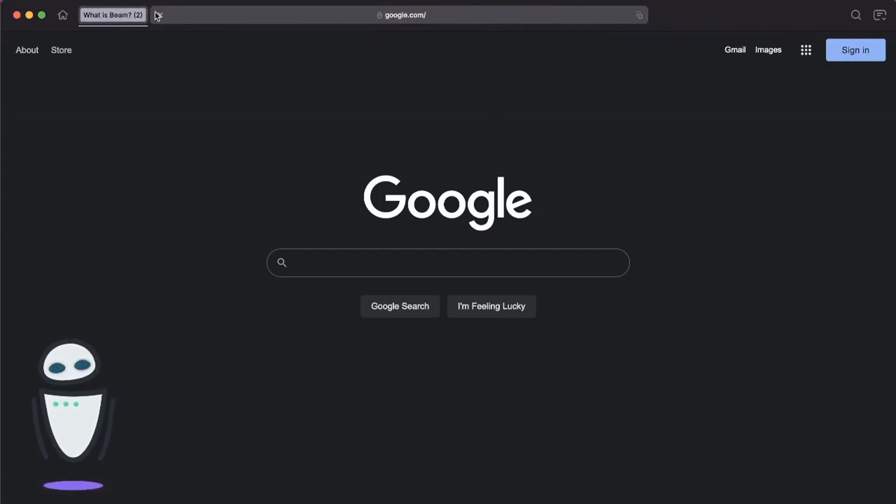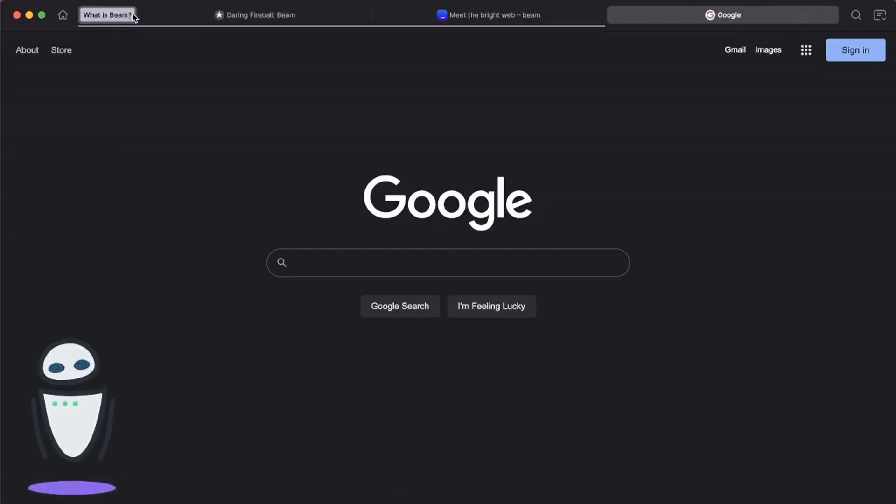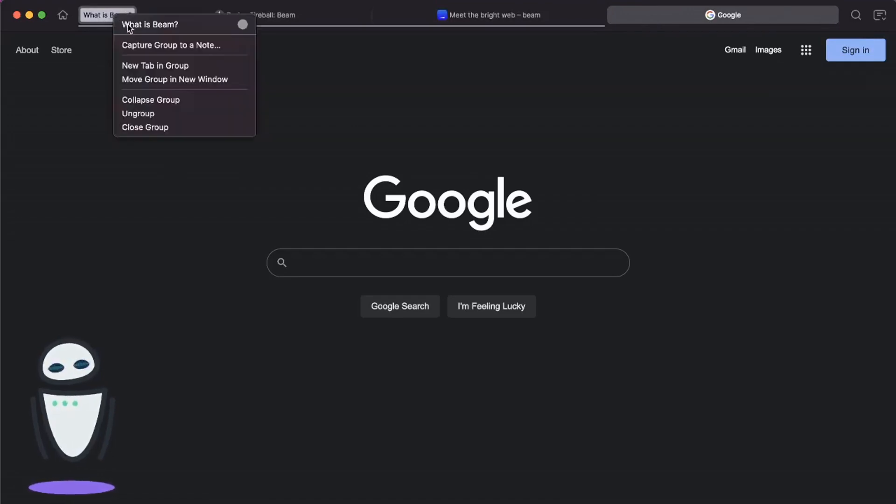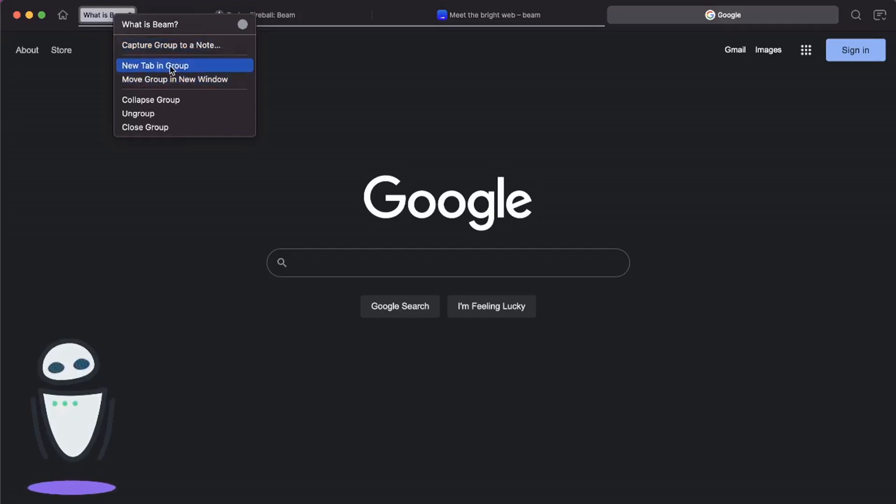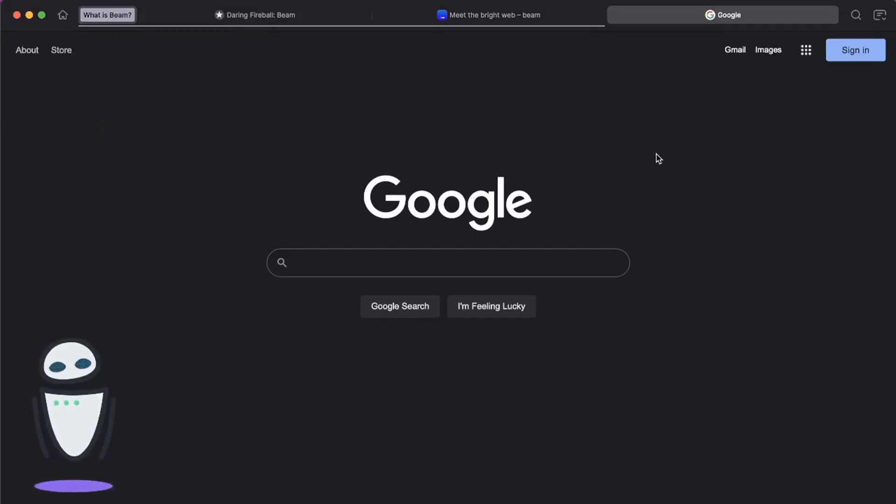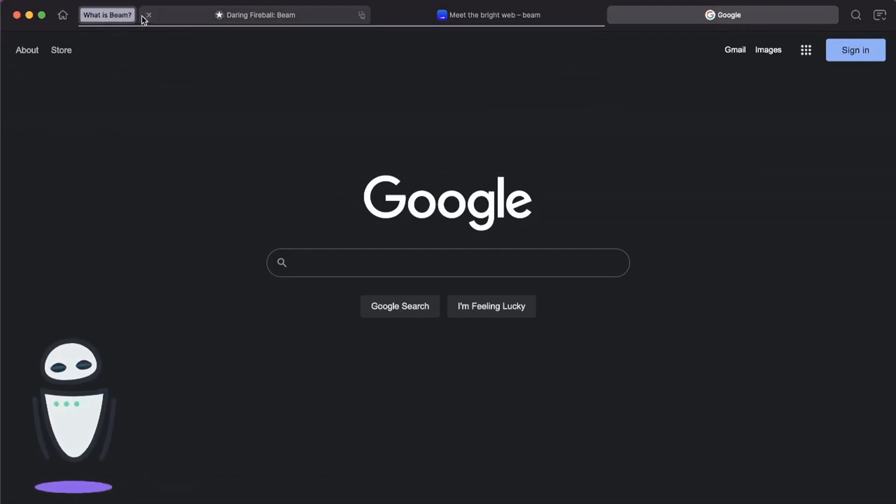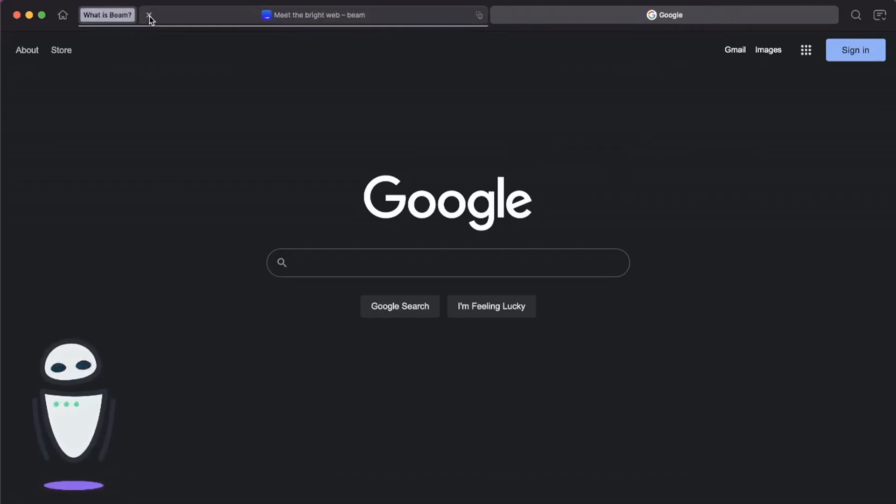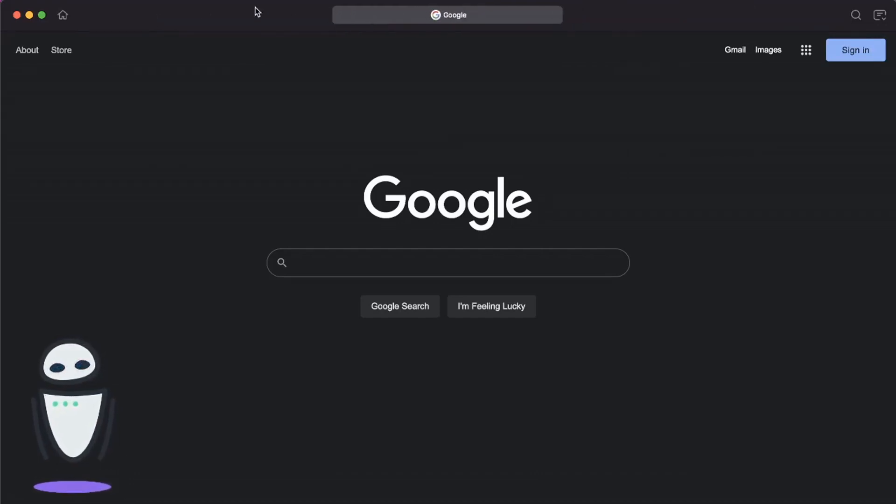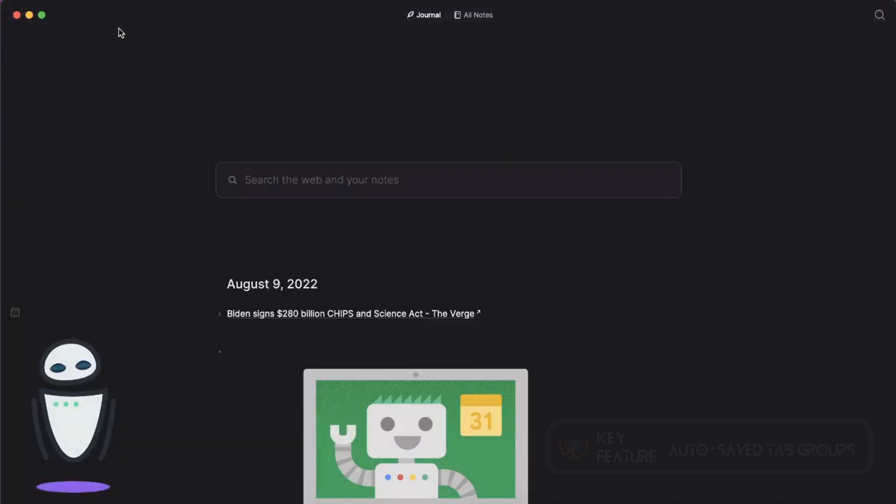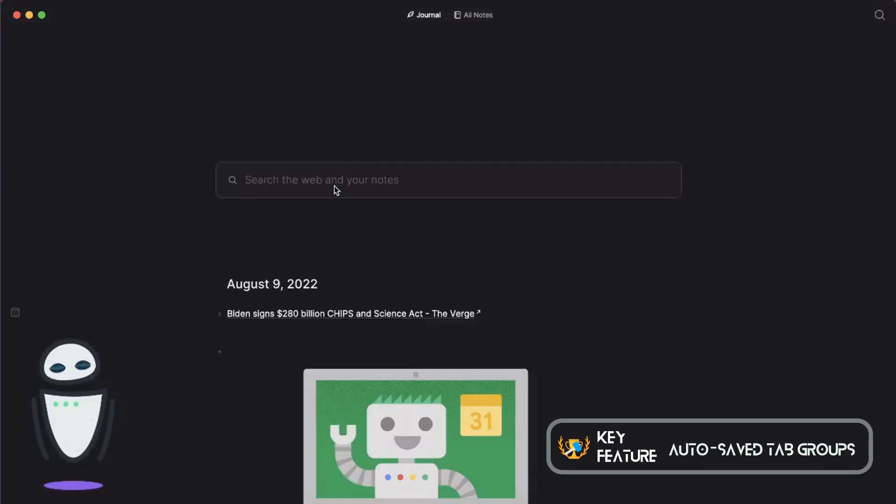You can also do these tab groupings, so I grouped some tabs here about Beam before I was making this video. You can capture these in a note, you can move them around for actually being able to group things like you do in Chrome. What I really like though is that actually when you close all of these out, you're still able to search for those old groups.